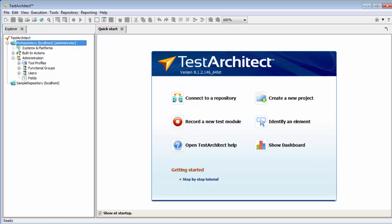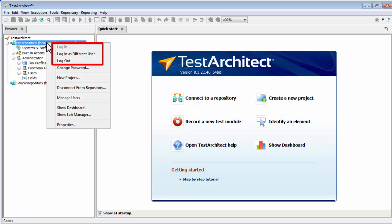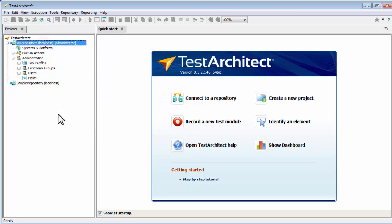Now, should you wish to log out of the repository, you can do that from the context menu, which also offers an alternative way to log in, and allows you to log in as a different user.